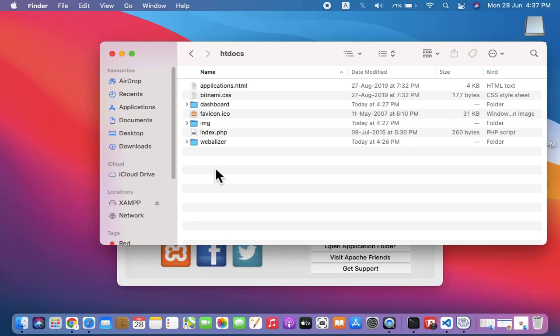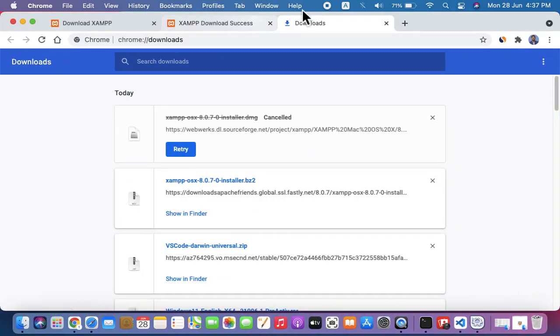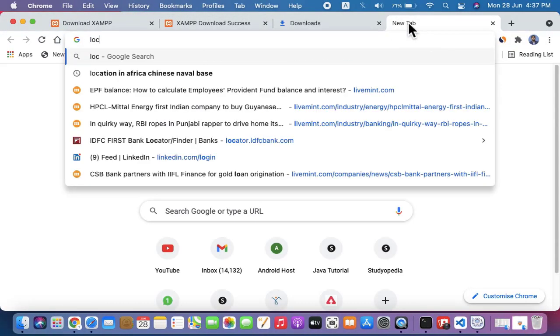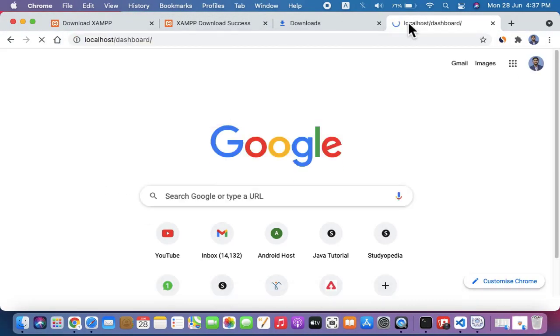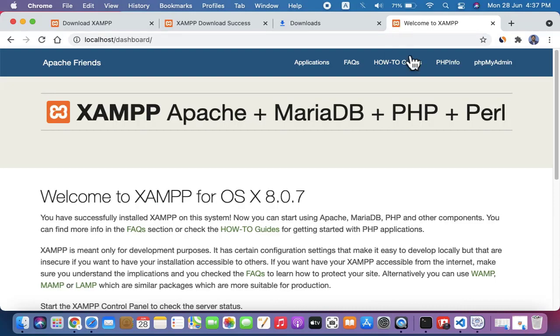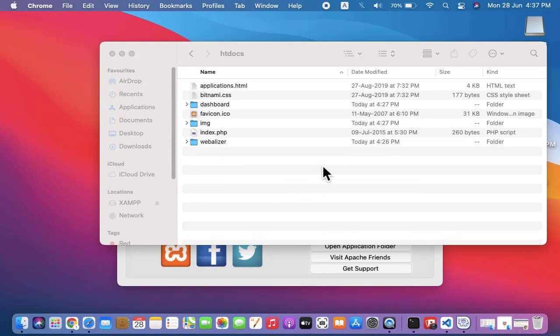Before that, guys, you can go to browser. Go to localhost and press enter. You can see it is running successfully. Now we will minimize this and create a new file.